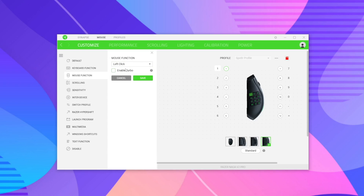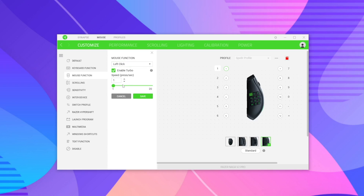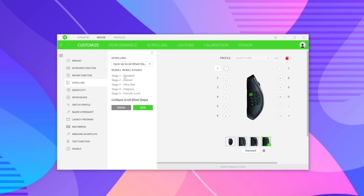There's also a Turbo Mode option — when enabled, it asks how many times you want the key to actually click. For example, one button press could trigger a left click 7, 20, or any number of times up to a maximum of 20. Next is the scrolling option, which adjusts how the scroll wheel functions — a super cool feature with the new Razer mice.